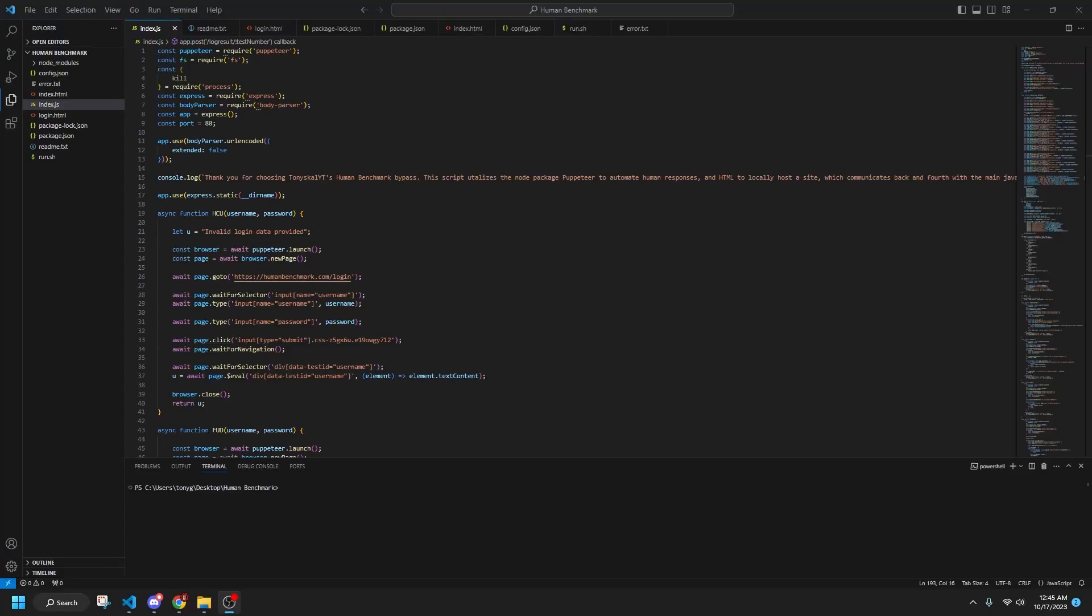Hey guys, HoneySkillIT here, and in today's video I'm going to be demonstrating my humanbenchmark.com cheeser slash bypass.